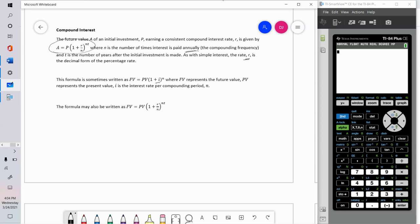You'll also notice that in the textbook they use FV and PV for future value and present value. In my formula, A and P represent future amount and the initial principal. Sometimes I will use A, sometimes FV, sometimes P, and sometimes PV — I don't really care which notation is used.